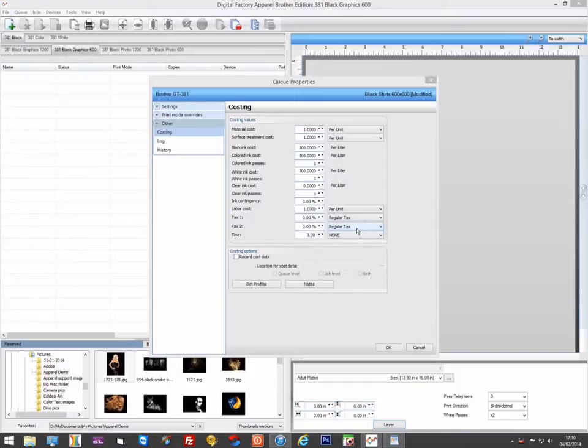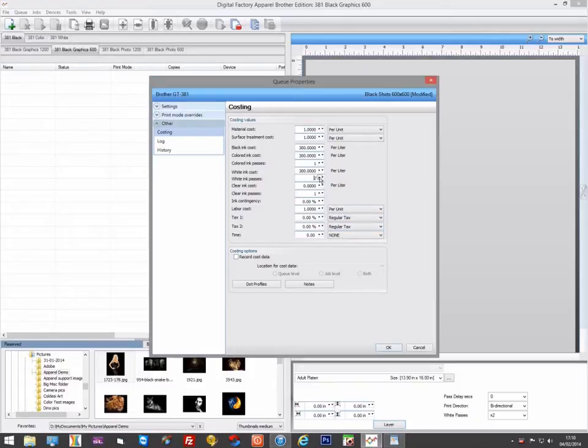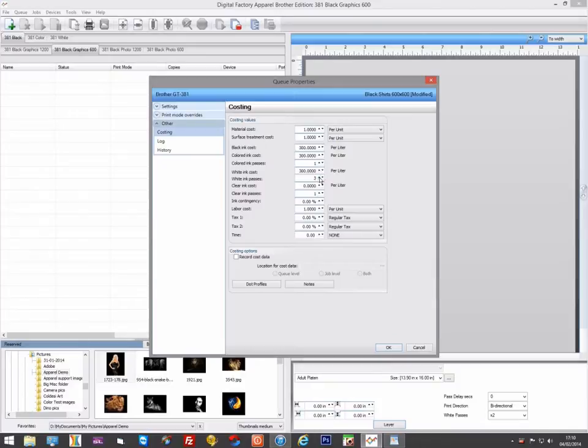So for example, if you had a GT361, it has two white print heads, and you'd need to set number of white passes to two. For the GT381, you would need to set this value to four because there are four white print heads.